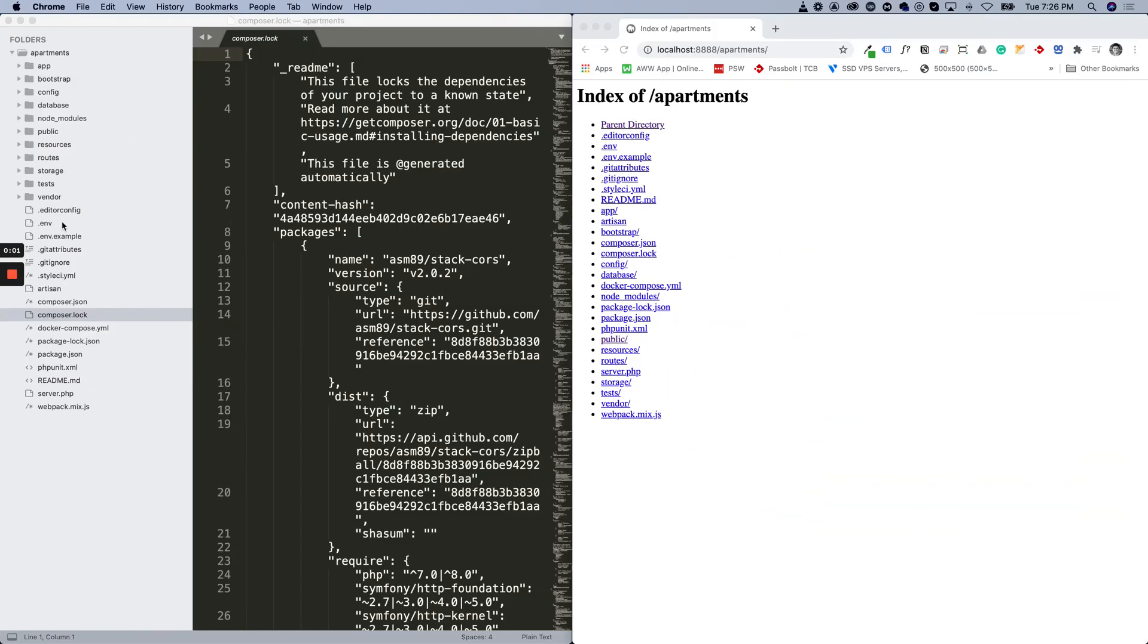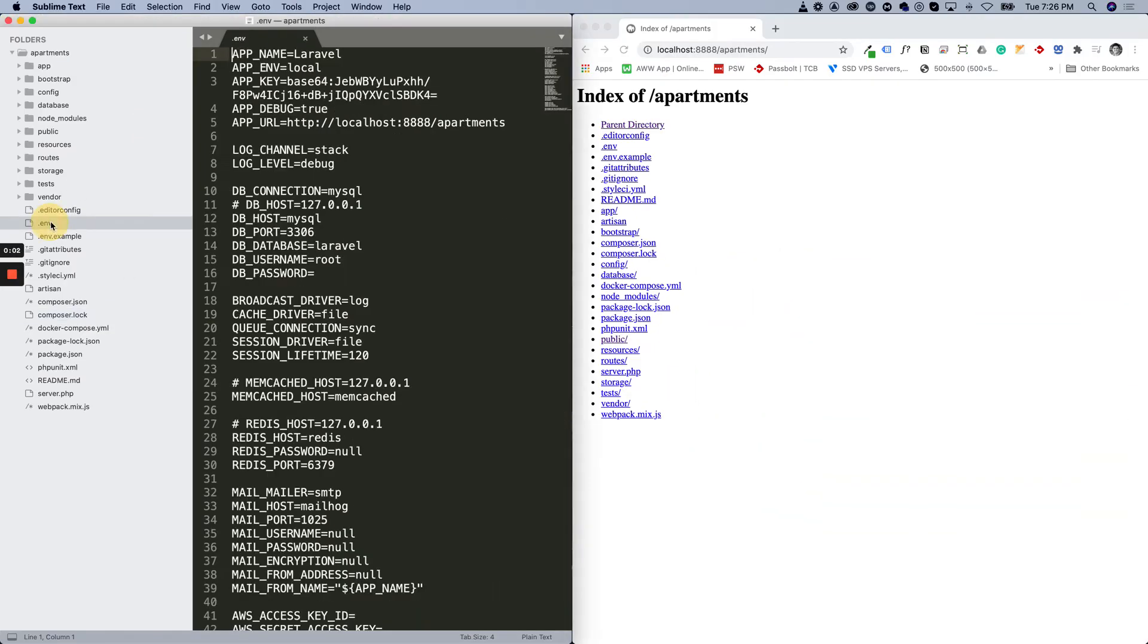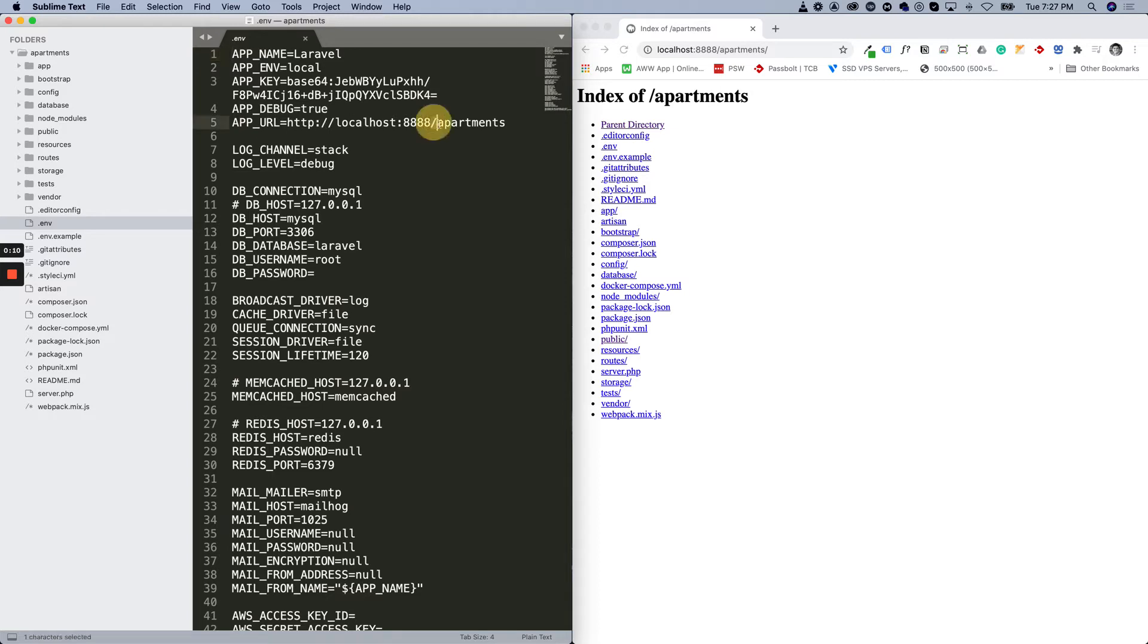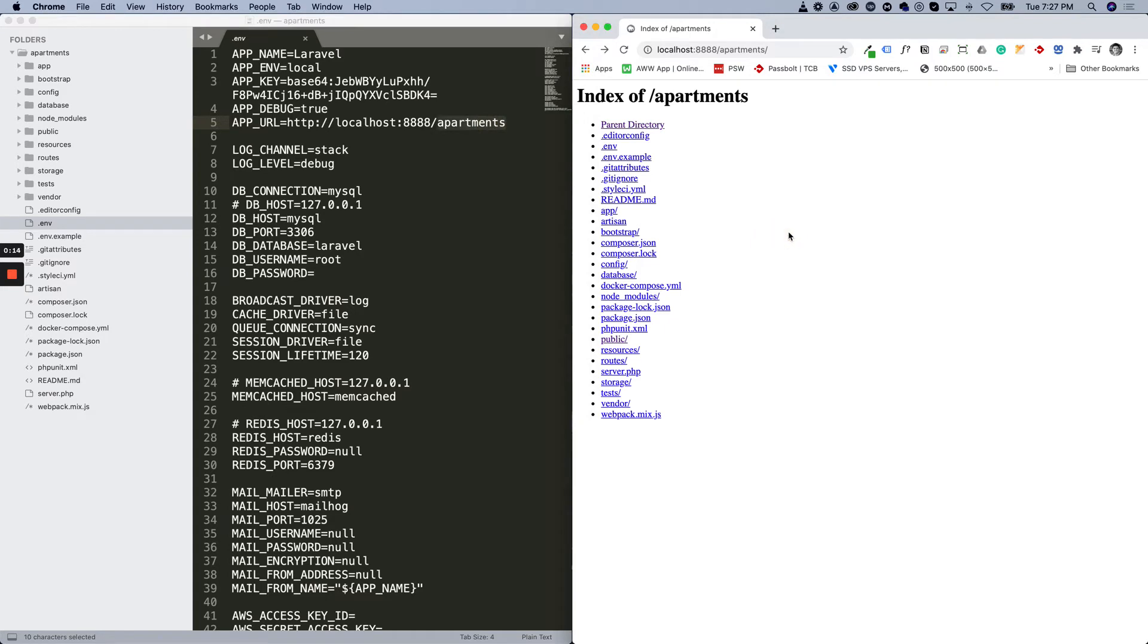Thank you for watching. On the left hand side is the code infrastructure for the Laravel project and it's in the MAMP folder in an apartments folder. On the right hand we have the browser.